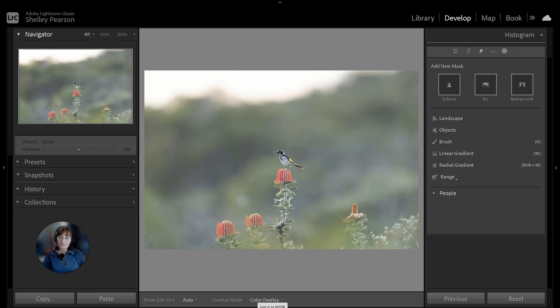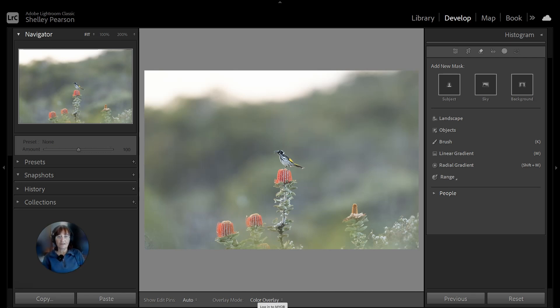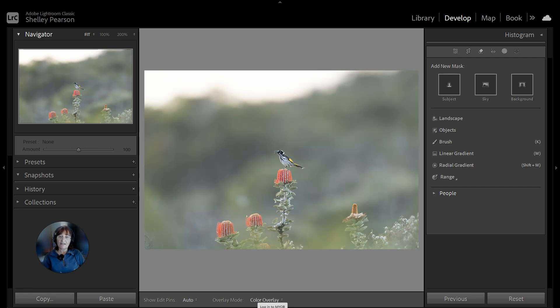So what I'm going to do is show you how to mask, and when you've done your selection and you see that something has been missed that the masking hasn't picked up, how you can add to your selection and then refine your mask.